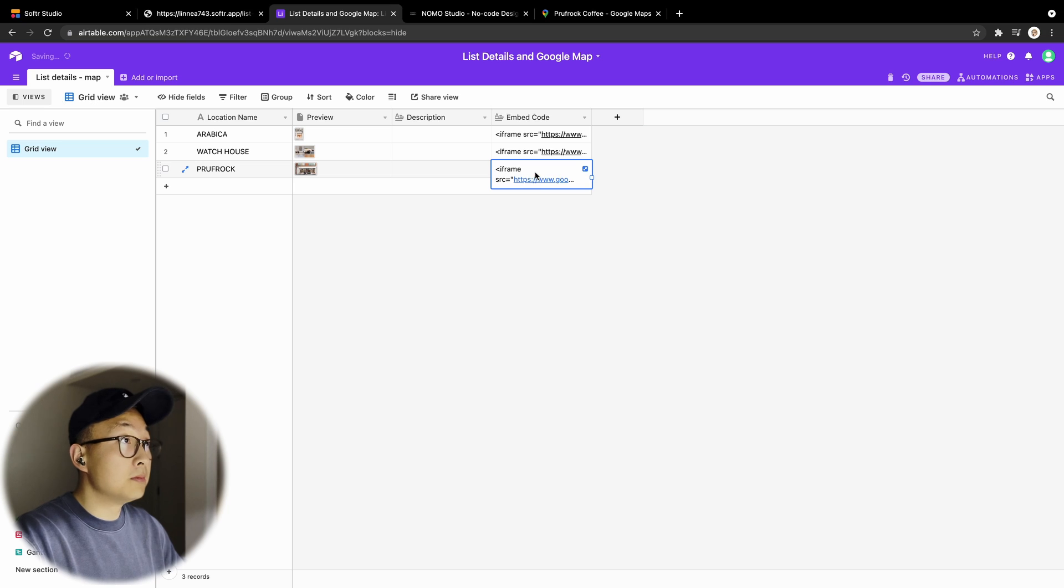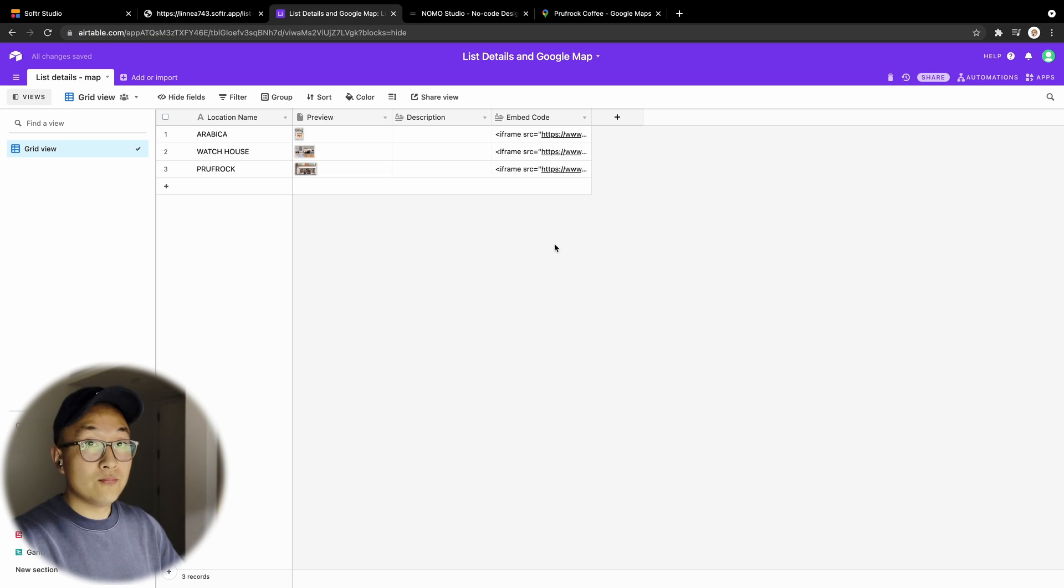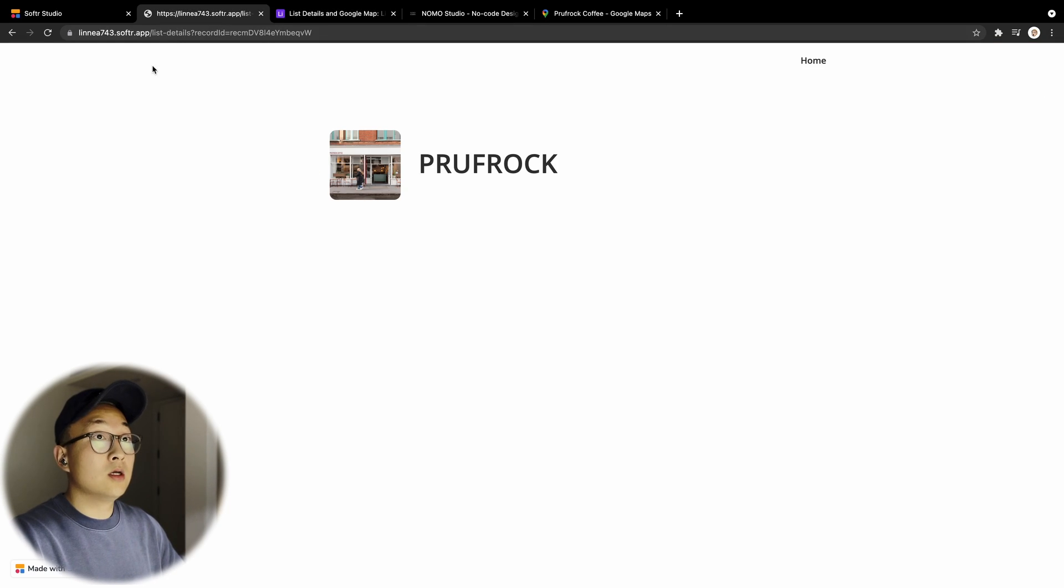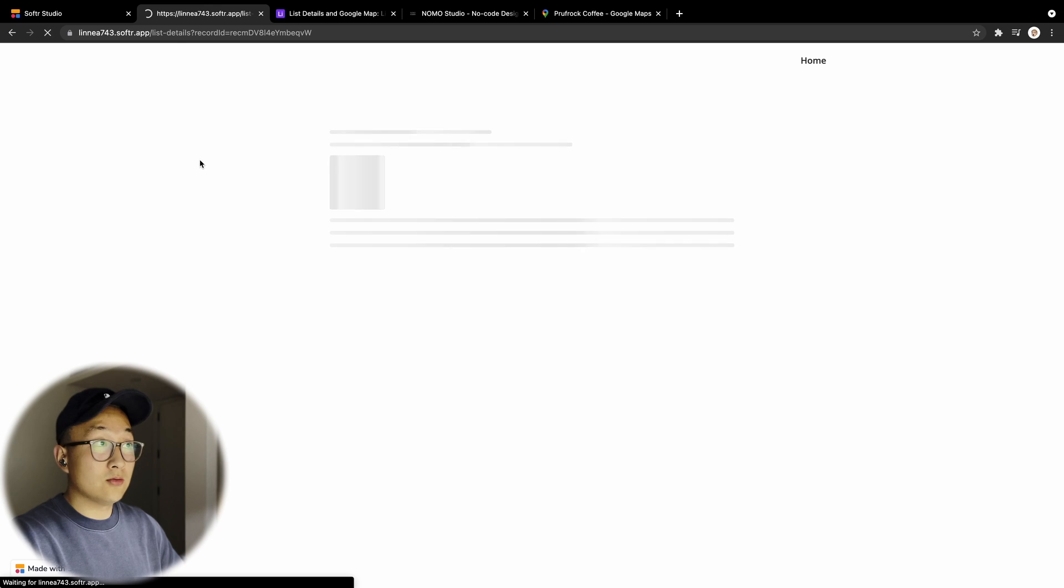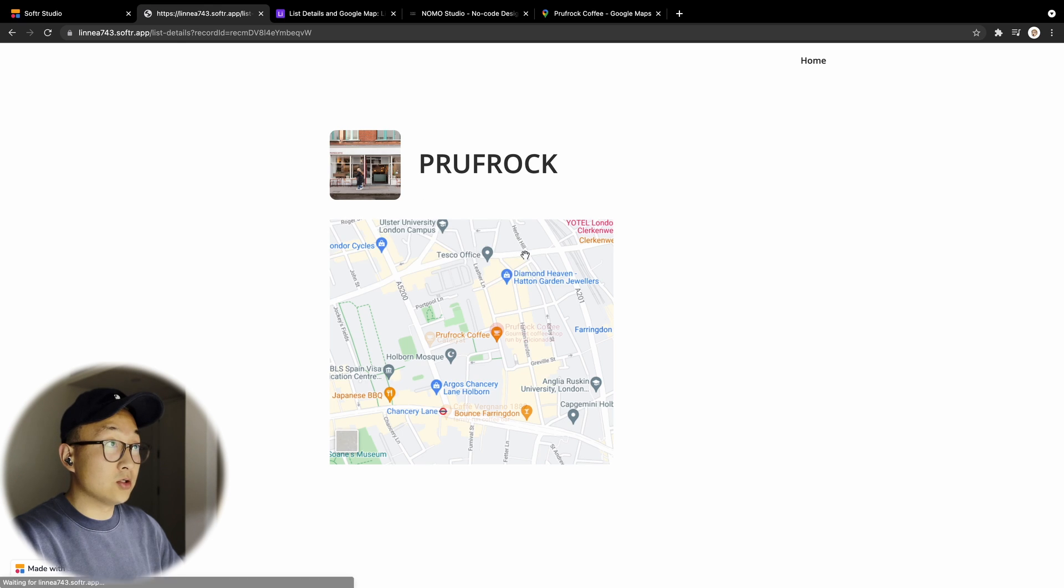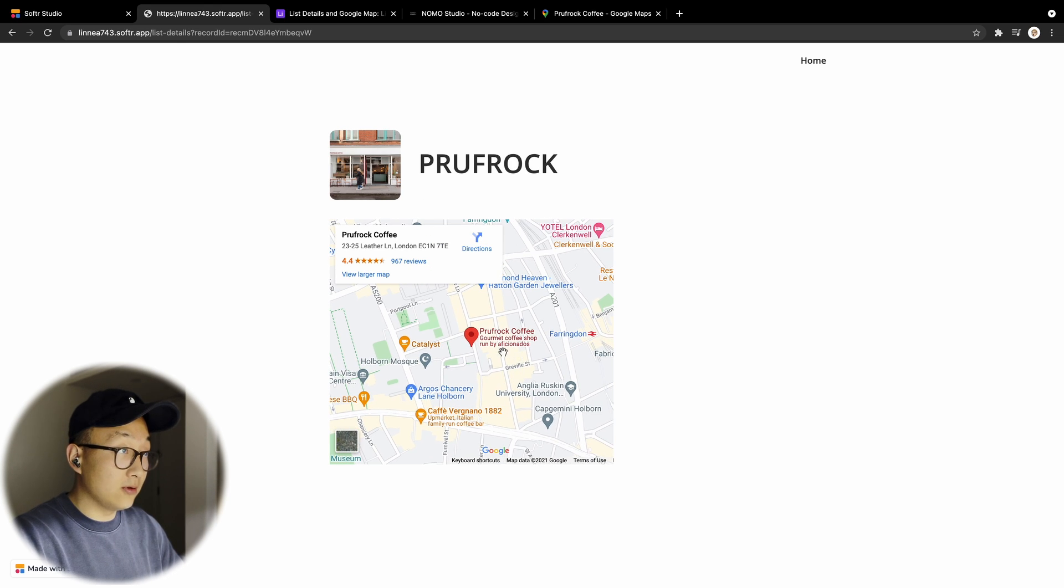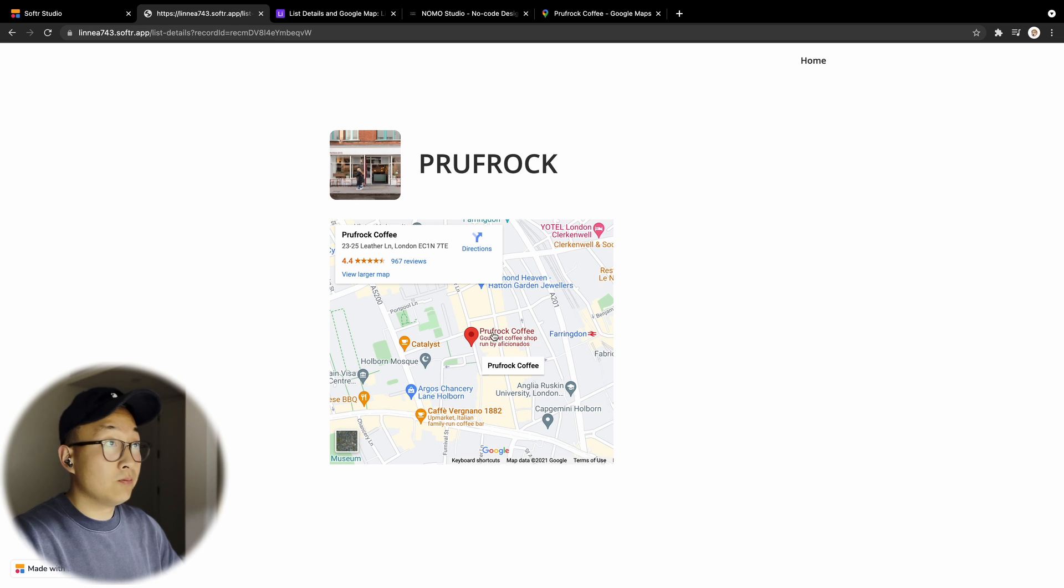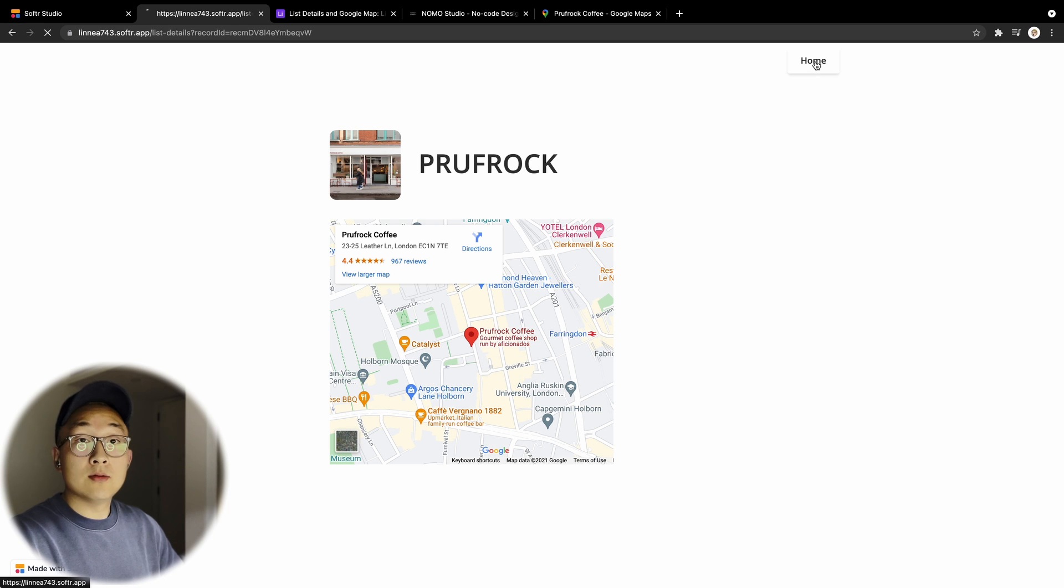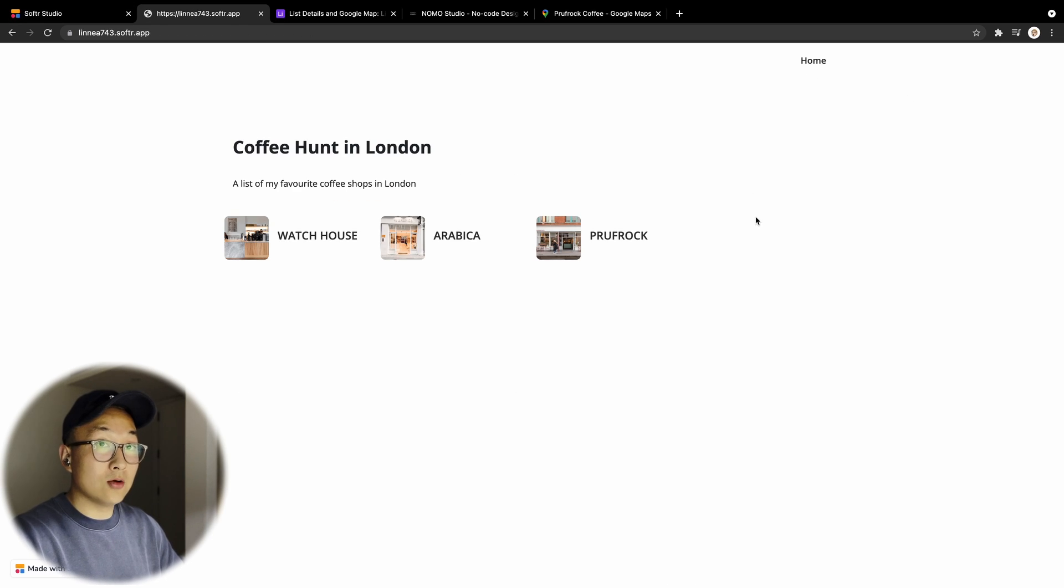paste it in here. That's it, that's done. And then Softr will handle the rest. If you refresh, as you can see, Proof Rock Coffee, the location is going to be shown here. Yep, and there you have it.